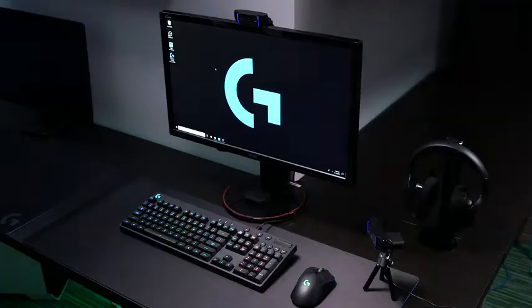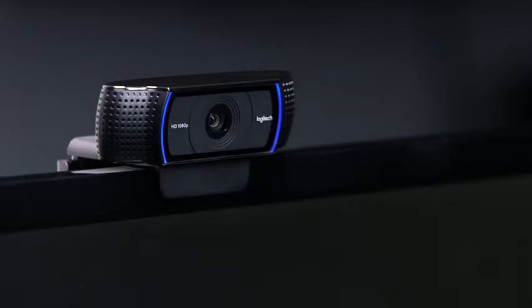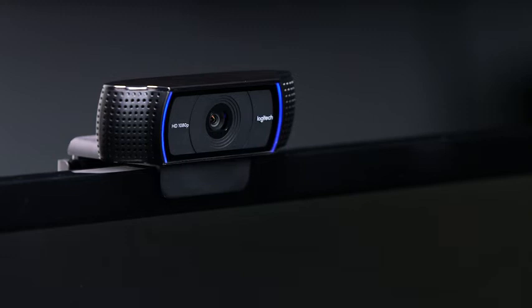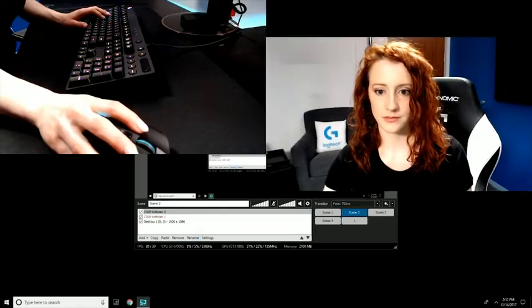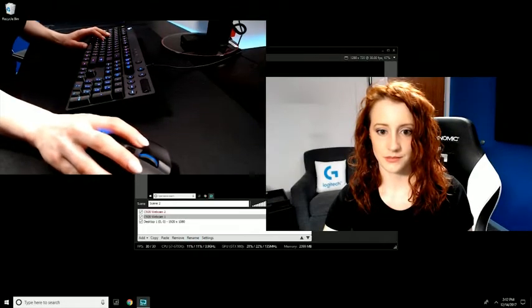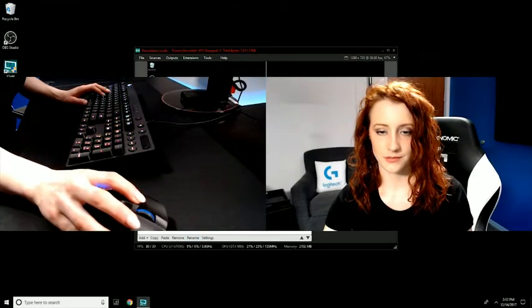Hey streamers! So we have been getting a lot of questions dealing with our C920 webcam when it comes to multicam streaming. A lot of you have questions about how do I set it up? How do I get it to work right? This tutorial will take you through that to enable you to use either OBS or XSplit and stream live with two C920 webcams.